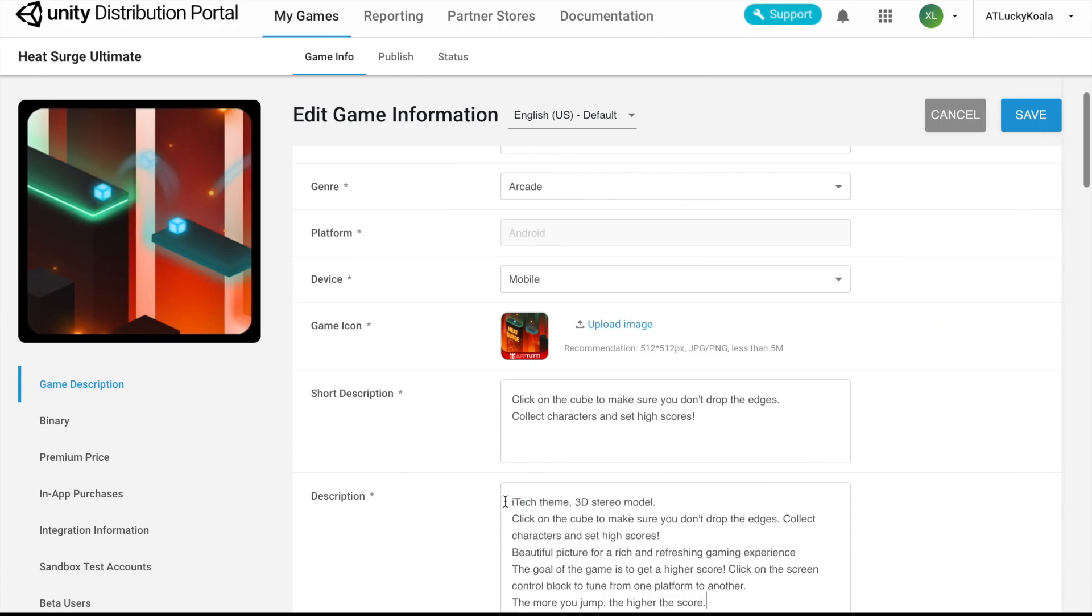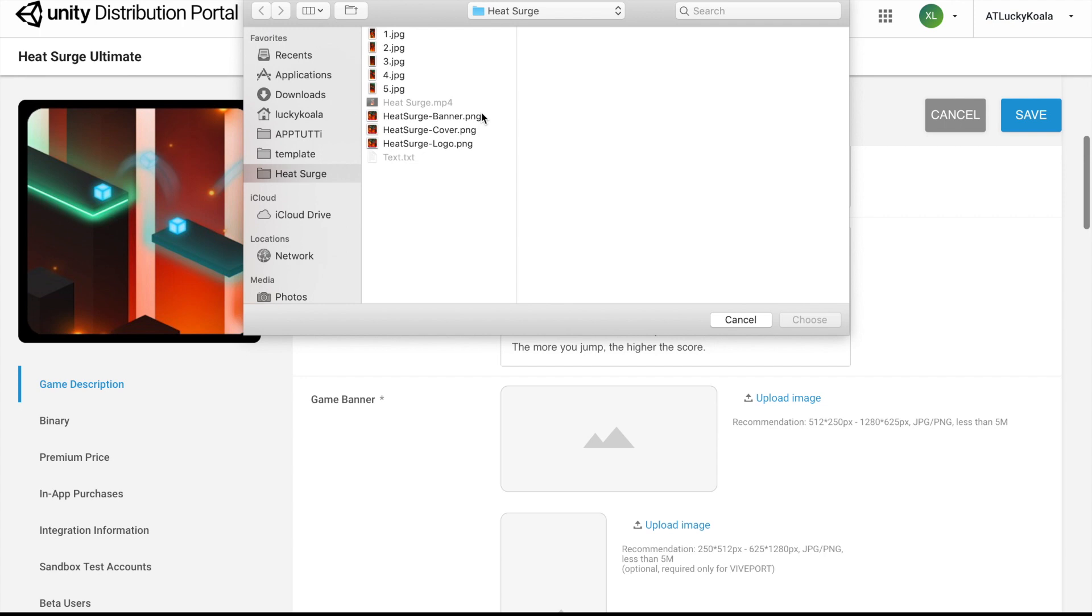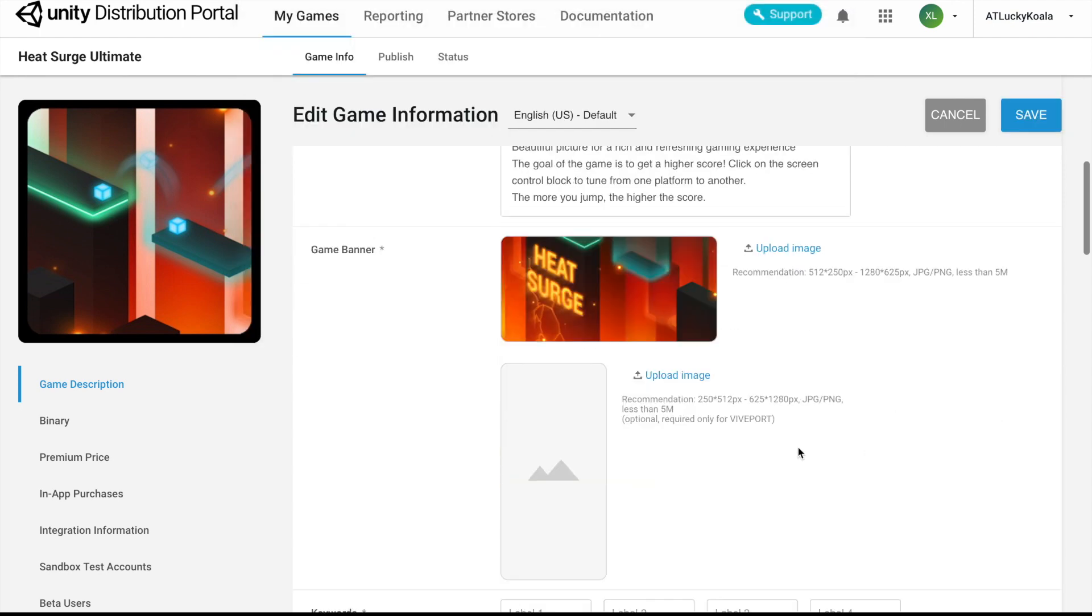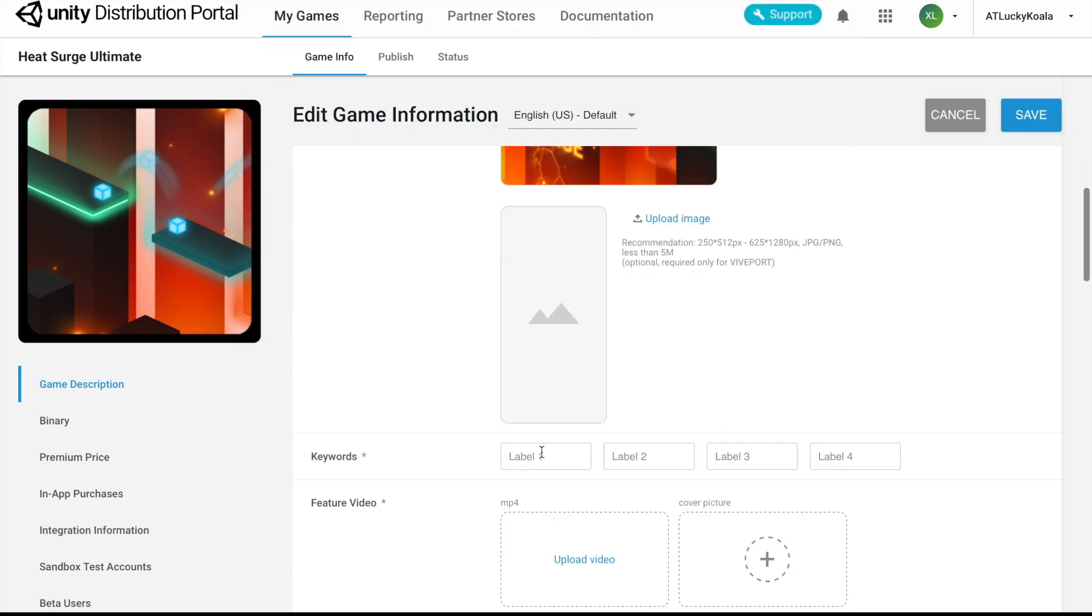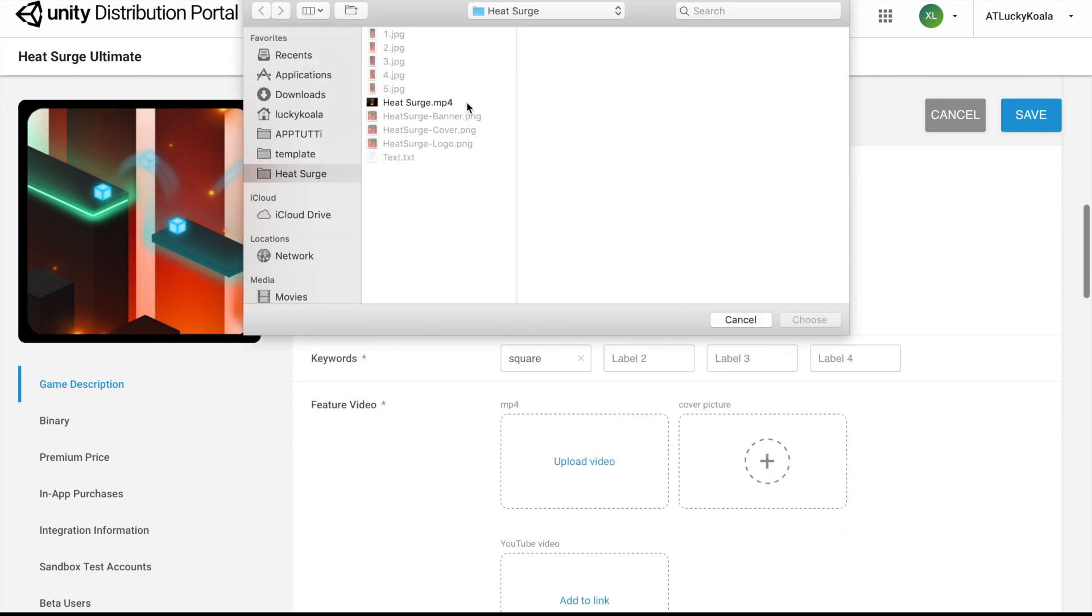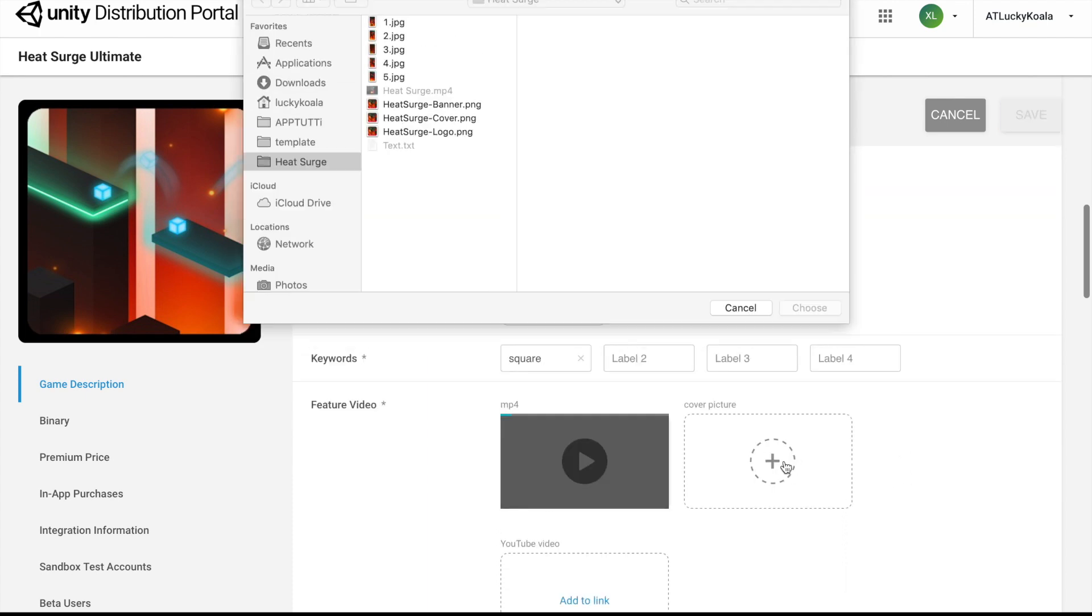Our game banners, our keywords and our featured video, as well as our cover picture.